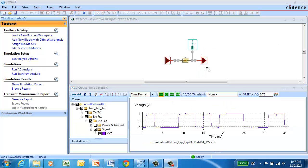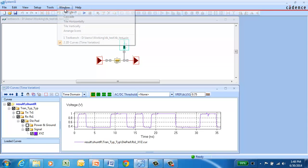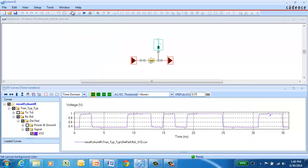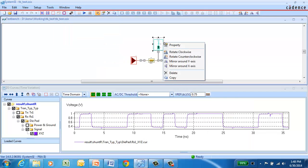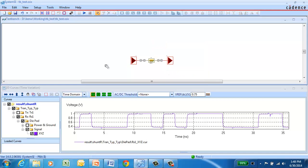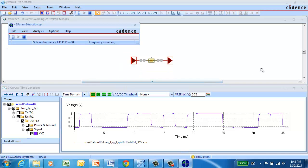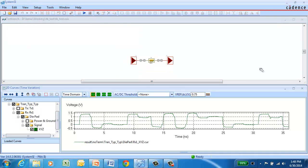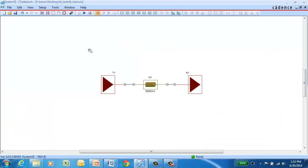It's very easy in this environment to run multiple what-if scenarios. So here what we'll do is go in and remove the termination, and rerun the simulation. We can give this a new simulation name, and compare the results to the original one. As you would expect, the signal quality has suffered a little bit with the removal of that termination.